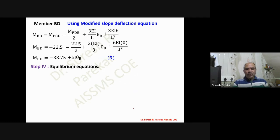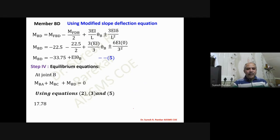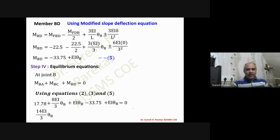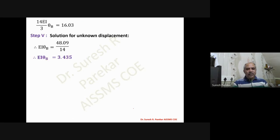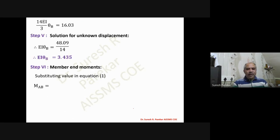We now apply the joint equilibrium condition at joint B: M_BA + M_BC + M_BD = 0. Using equations two, three, and five we get an equation in terms of theta_B only, from which we solve for the value of EI·theta_B.